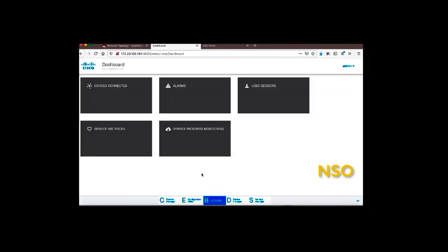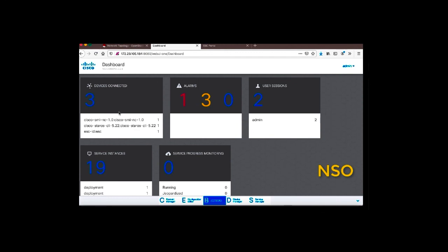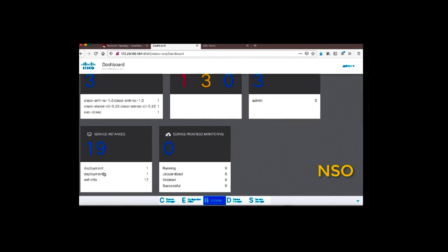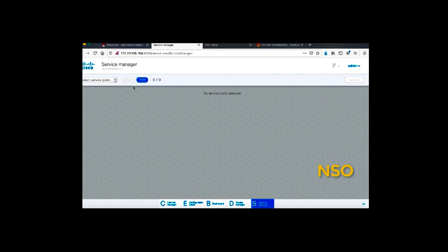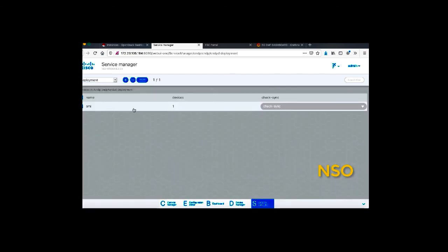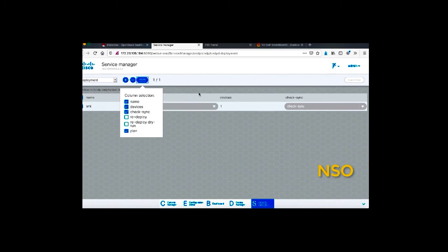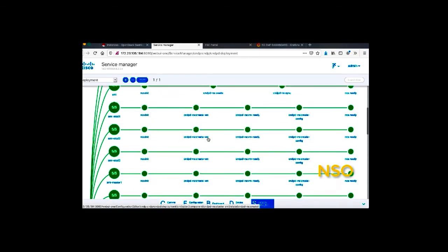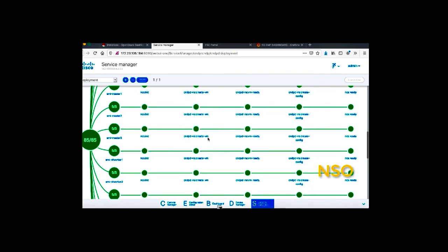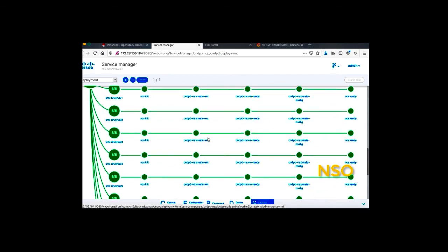All instances including the UPF are created and active. Three devices are now connected: the SMI cluster (the Kubernetes cluster), the UPF StarOS, and the ESC which was present from the beginning. In the NSO service manager, we can check what was deployed. Looking at the SMI cluster plan, we can see 85 components of the SMI cluster were orchestrated and created by NSO, covering all elements in the Kubernetes cluster.